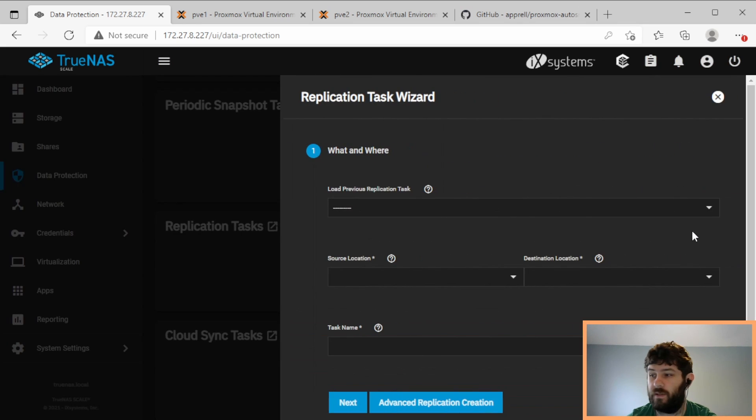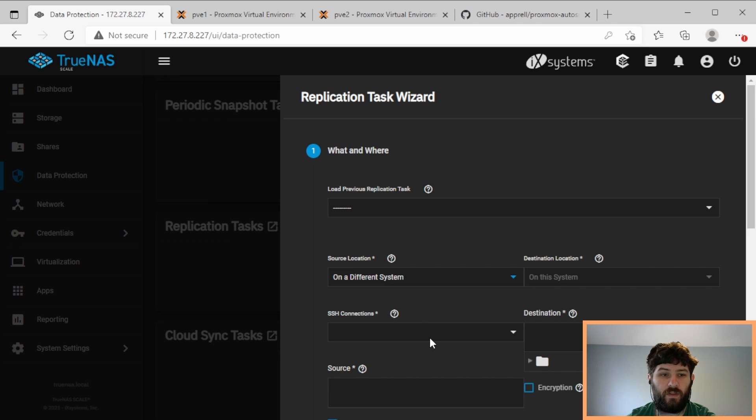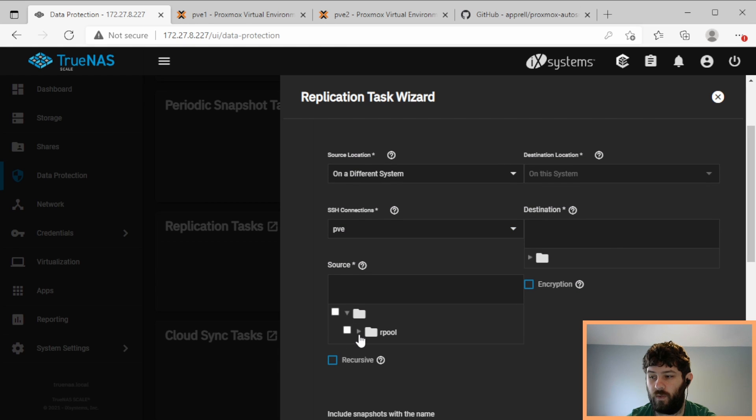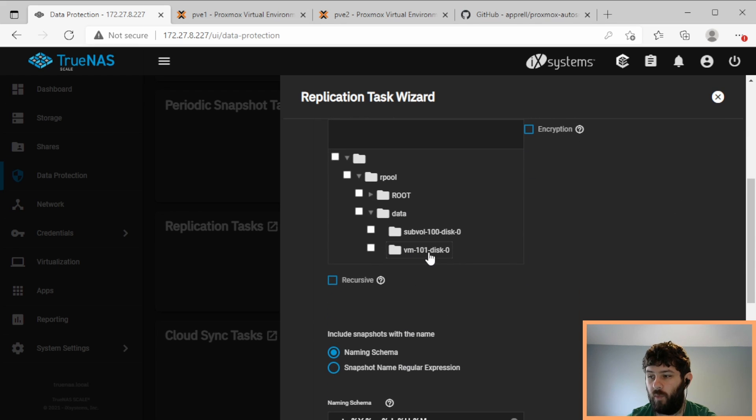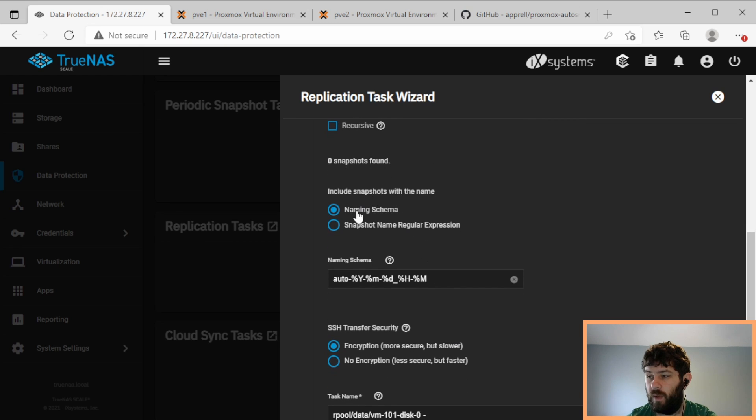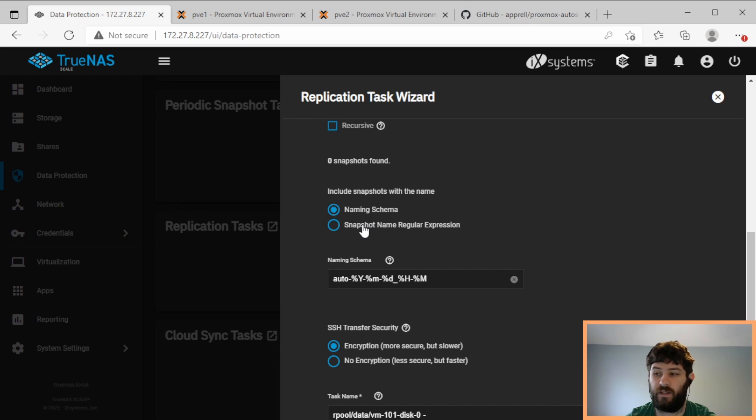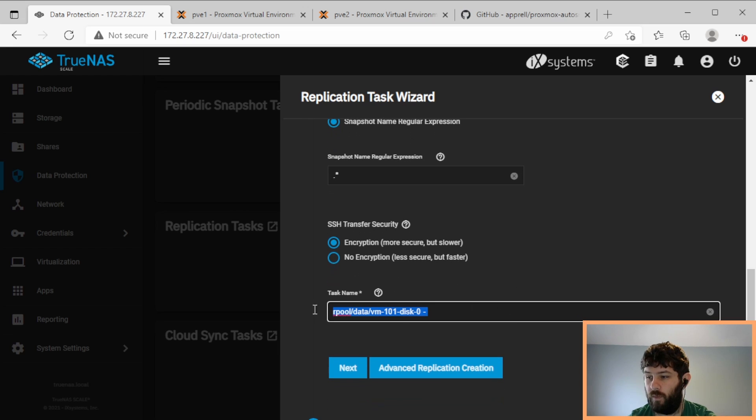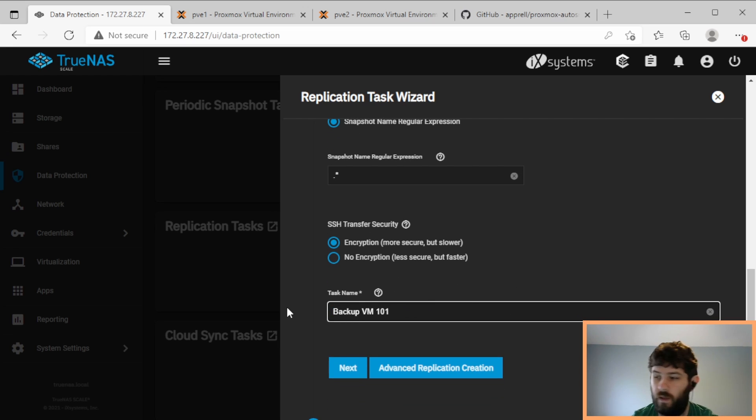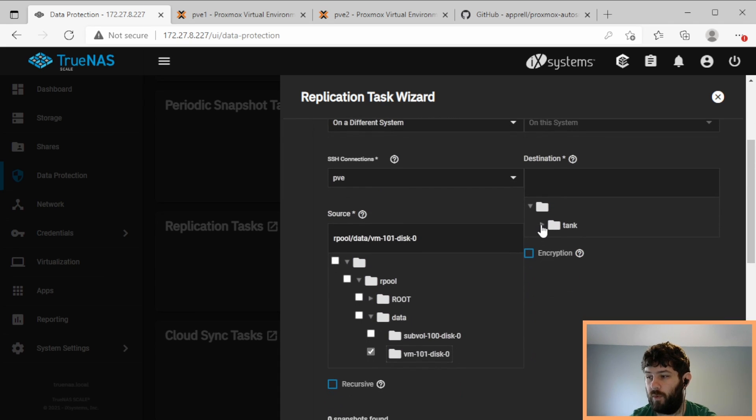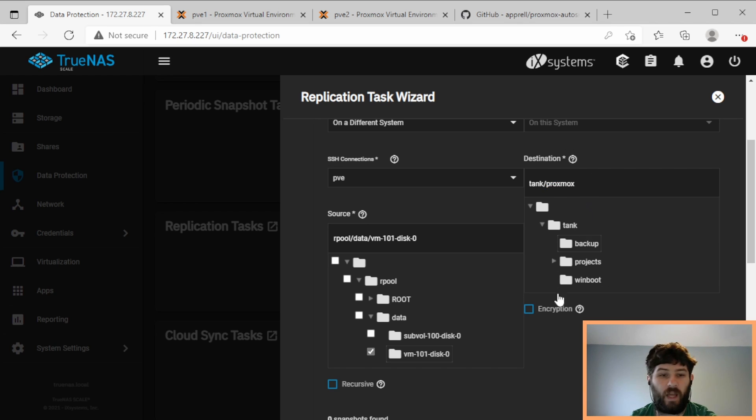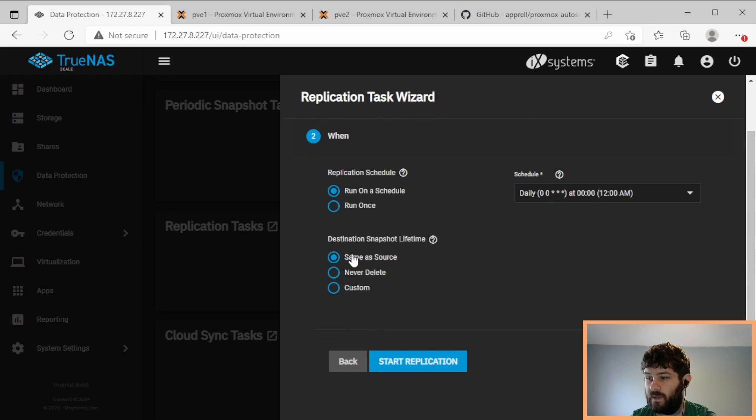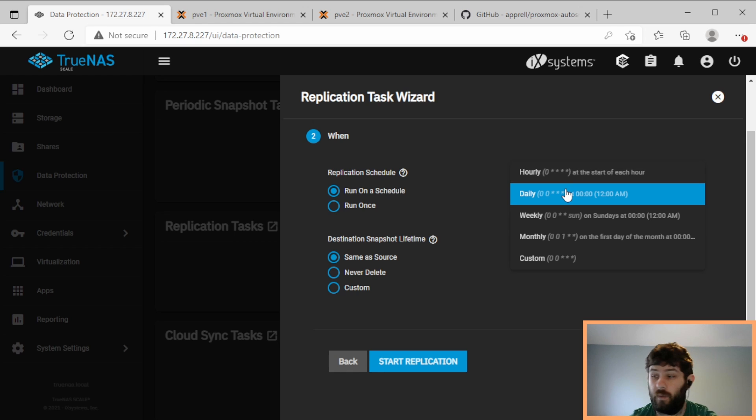So now that we created that key pair and added it as an authorized key in proxmox, we should be able to create a replication task in TrueNAS. So we're going to say the source location is on a different system because TrueNAS is going to pull the snapshots from proxmox. We already have an SSH connection. On the source, we have proxmox's rpool, and then the data is where the virtual machines and containers are stored. So I'm going to back up VM101 disk 0, which is a zvol. And down here, we come down, and the script doesn't name snapshots the same way that TrueNAS expects, but I'm just going to tell it to back up all of them with a regular expression of .star. We're going to name it backup VM101, and then we need to come up here and give it a destination. So in my case, we have a pool called tank, and I want to put it in tank/proxmox. And you can just type a name and it'll create a new one for you. Let's go to next. So we want this to run, we could run it daily, we could run it hourly, whatever we want to do. I'm going to start with daily.